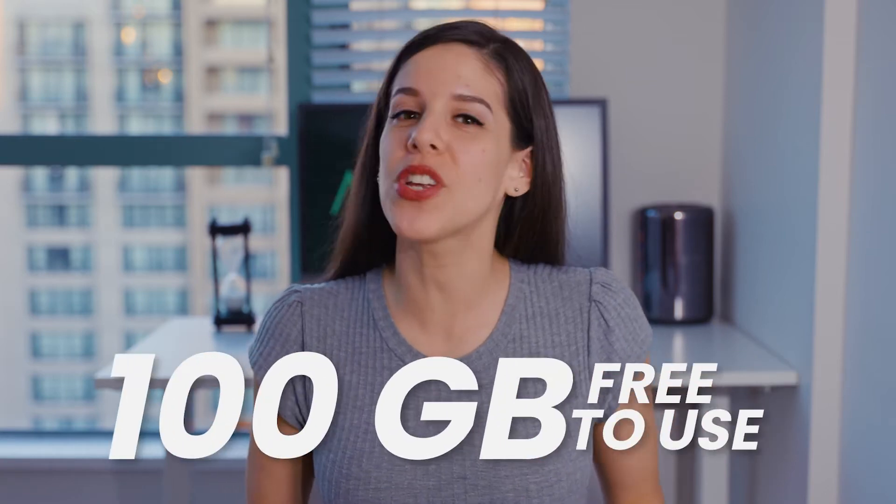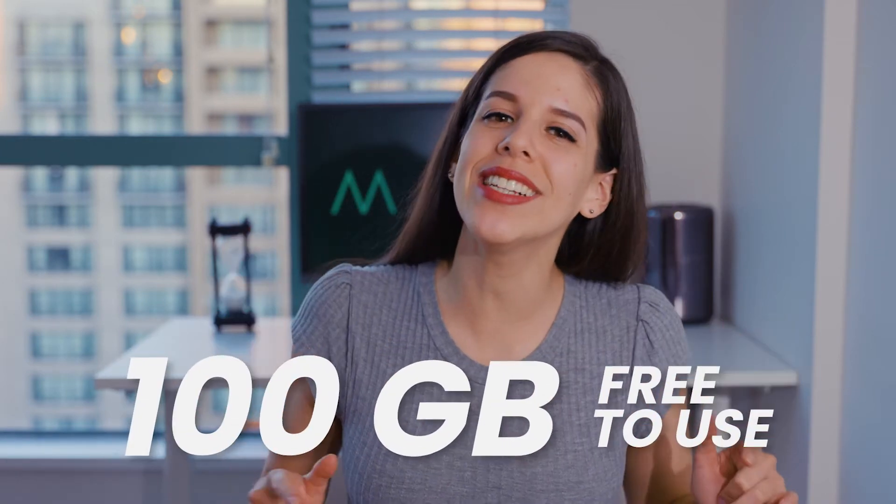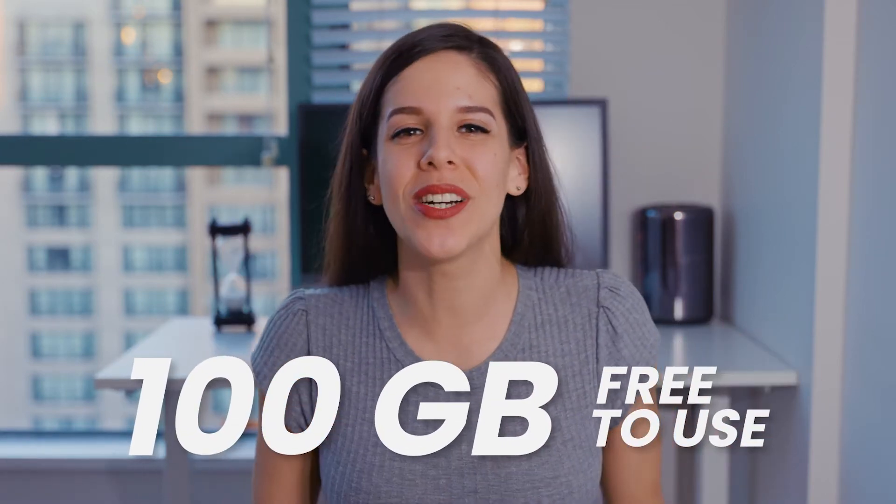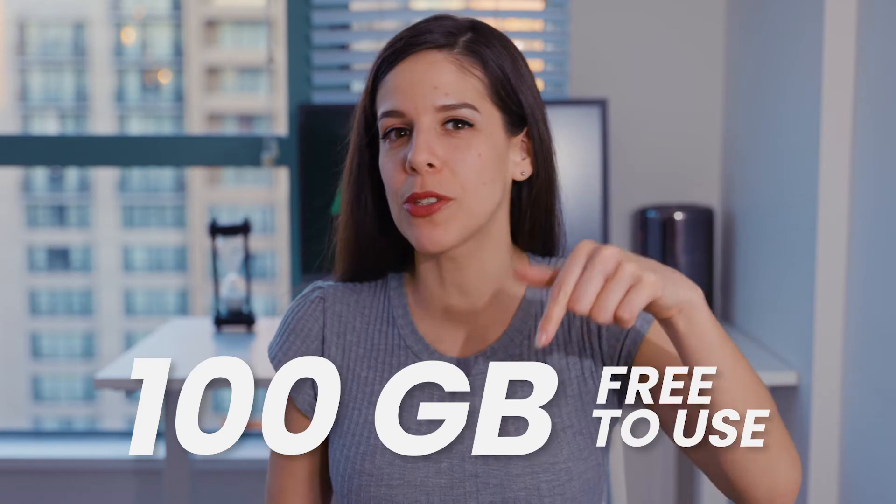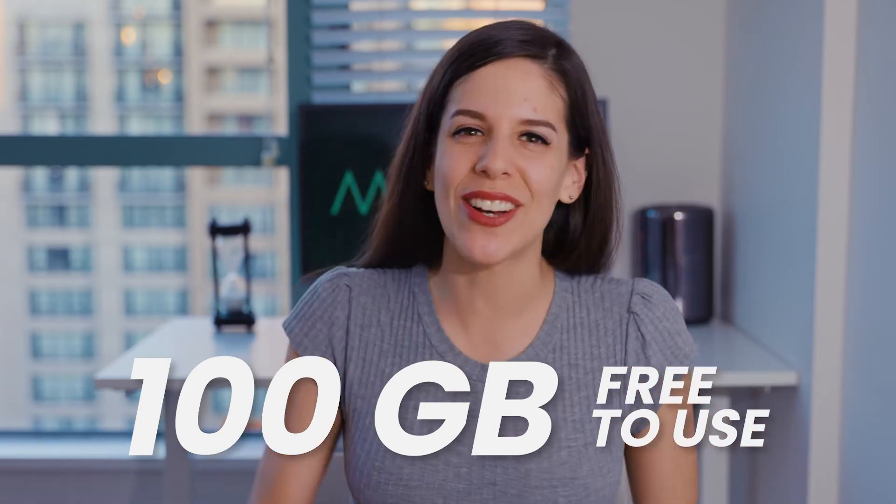Hi! This is Alex from Massif, the fastest way to deliver all your large media files online. When you sign up with Massif today, we'll give you 100GB free to send all your files anywhere you want. I'll leave you the link in the description box below, go and check it out.